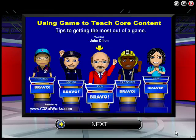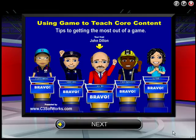Welcome to this tutorial on using games to teach core content. In the next couple of minutes I'm going to show you some basic tips you can utilize to help you use a game as a serious teaching tool. We're also going to show you through example how you can use a game to deliver just about any type of topic, both in the classroom and online. So with that, let's get started.